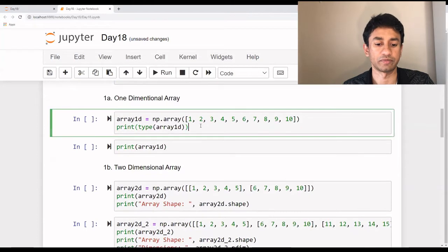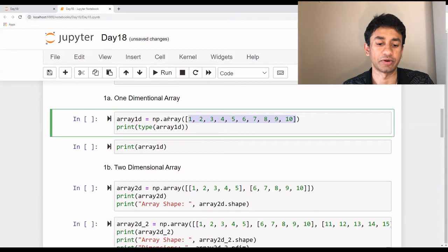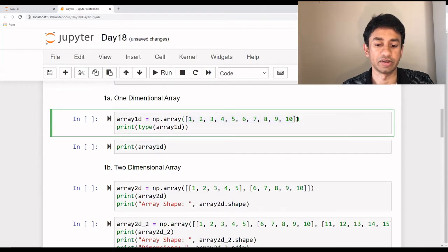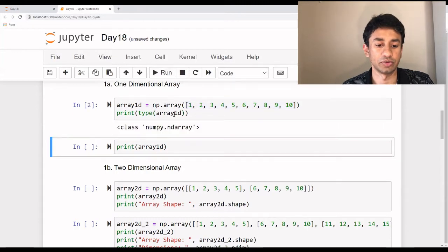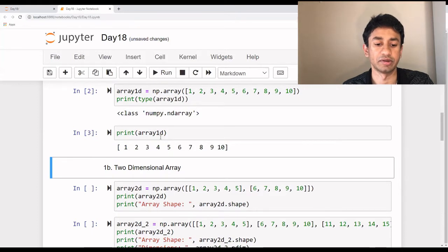So coming to the first one — what we are going to do is we are defining an array with numbers from one to ten, and we are using np.array. We are calling this NumPy array and making sure that this array is being considered as a NumPy array. When I execute this, the data type is coming up as a NumPy array. And when we print this particular array, it is still an array, but it has been treated as a NumPy array.